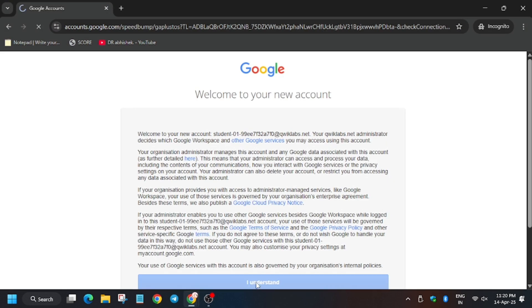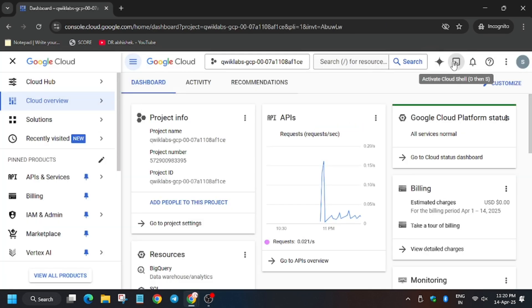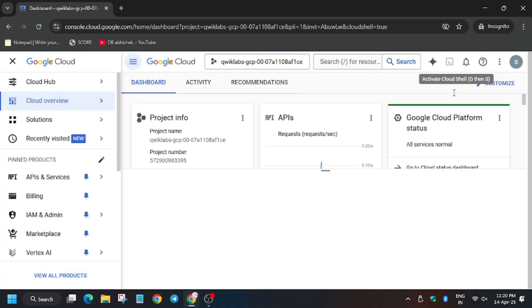Now click on I Understand, I Agree, and I Agree and Continue. Now you will need to activate the Cloud Shell.